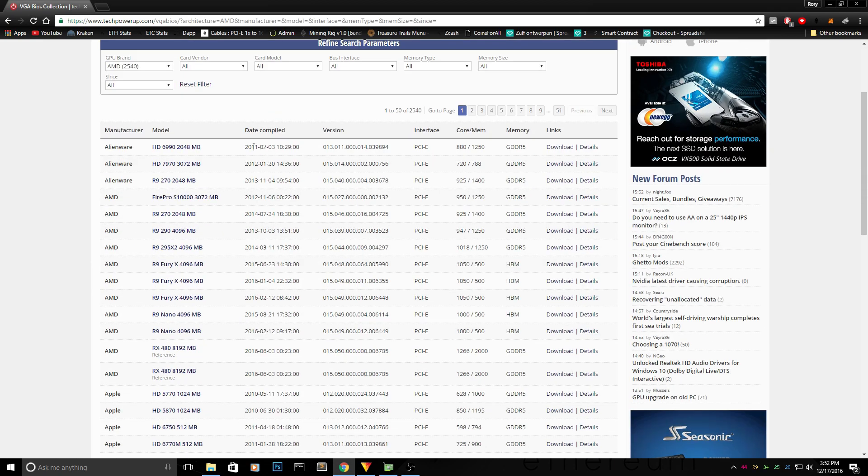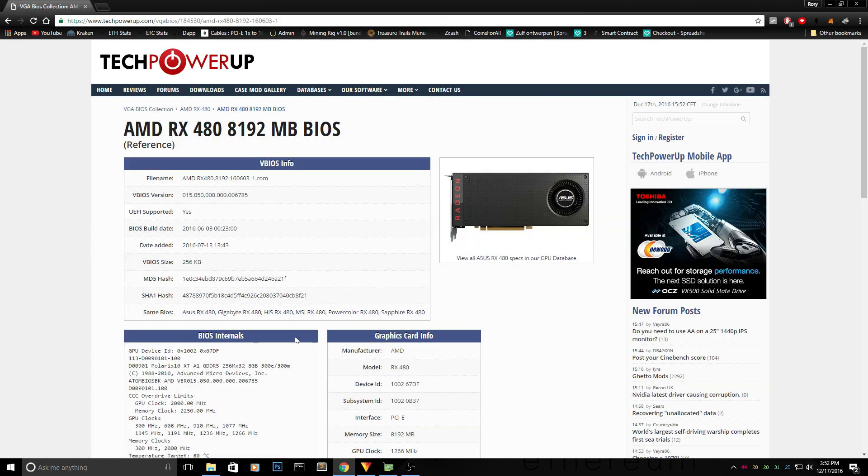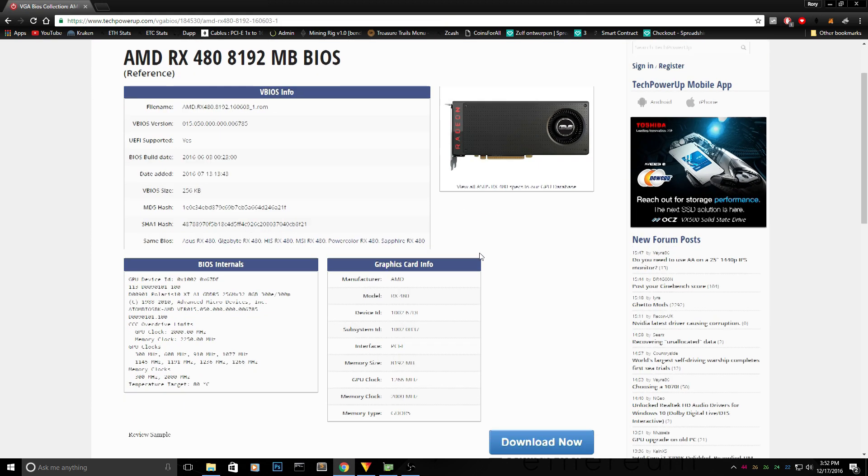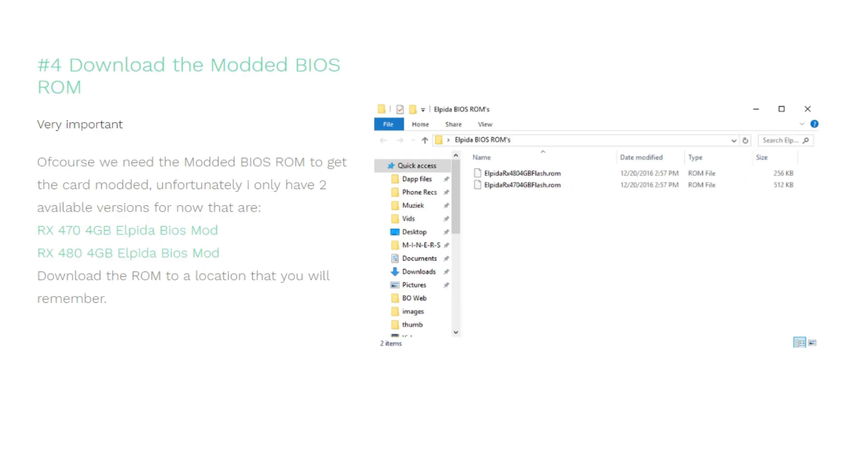I'll show a link somewhere and you can find your original BIOS in the database over there. So next up we will have to go ahead and download the modded BIOS ROMs.